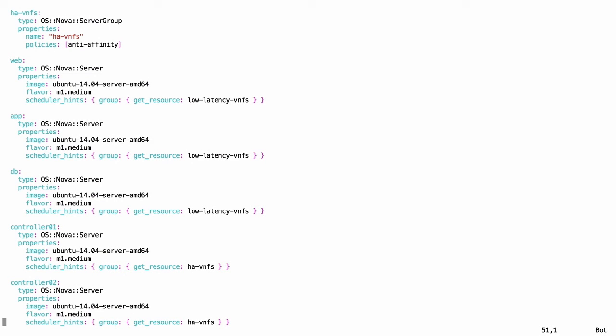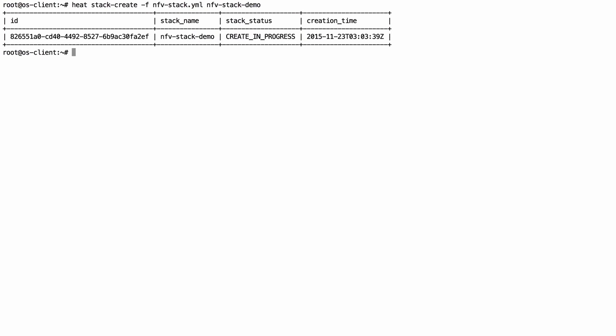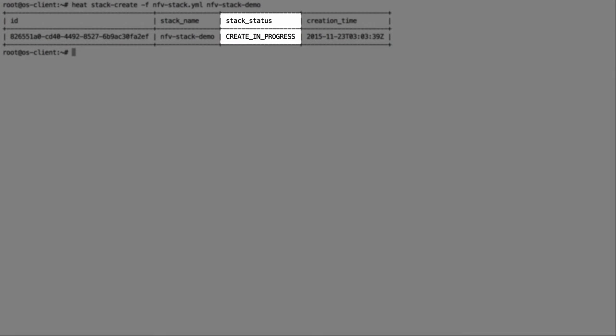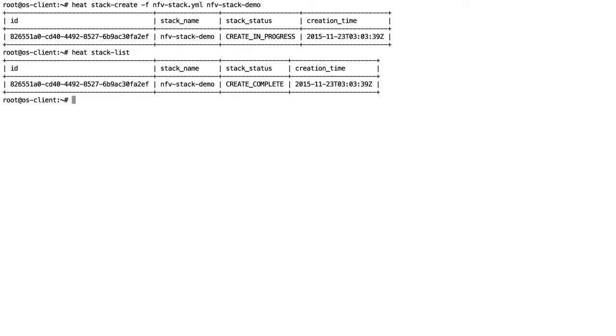We save and close the file. Next, we will create a heat stack using the template file shown earlier. We can see here a Create in Progress status. After a while, the status shows Create Complete.